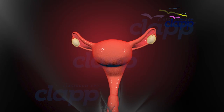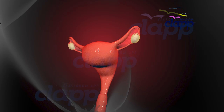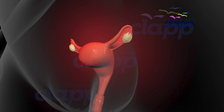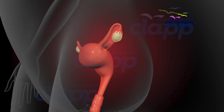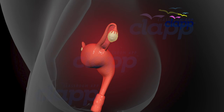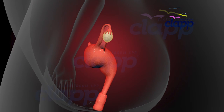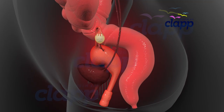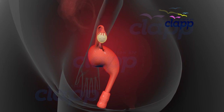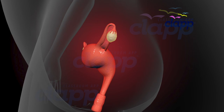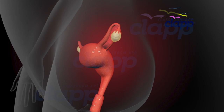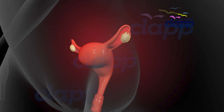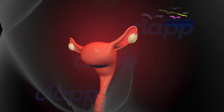The uterus is a hollow, muscular, and inverted pear-shaped structure, also known as the womb. It is located in the pelvic cavity between the urinary bladder and the rectum. The uterus is attached to the body wall by a double fold of peritoneum called myometrium.